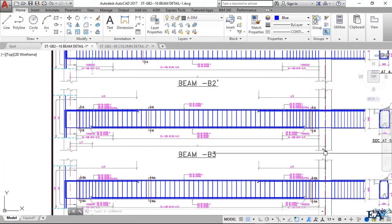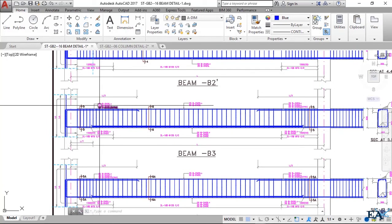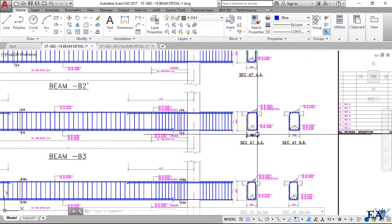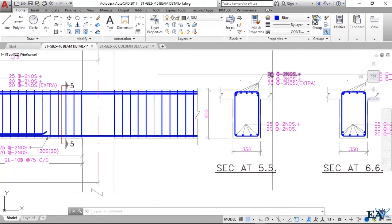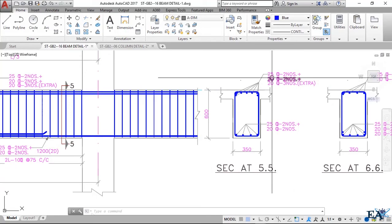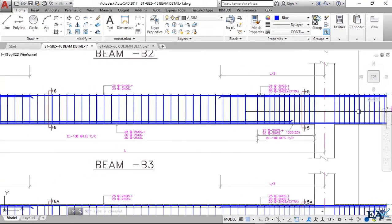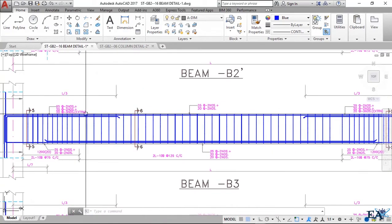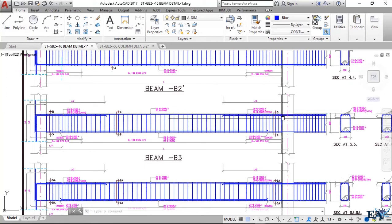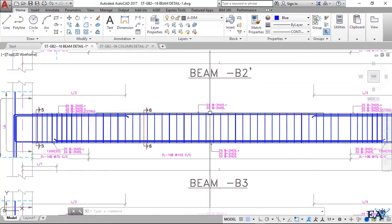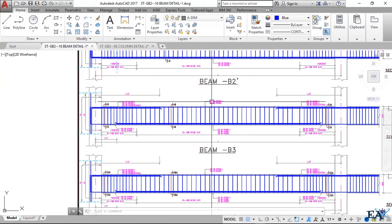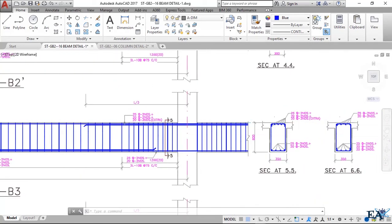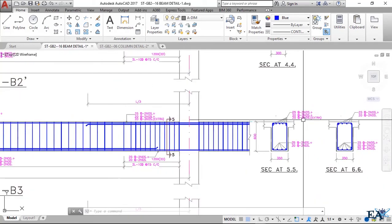First, let's see the plan and the length of the beam from one column center to the other. You can see Section 5-5 and Section 6-6. In Section 5-5, I have provided 25 mm diameter bars — 2 in number — and 20 mm diameter bars — 2 in number — throughout the beam, meaning these bars go from one end to the other end. Both the edge and mid sections show the same continuous detailing.